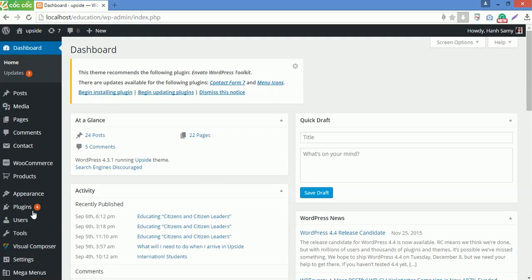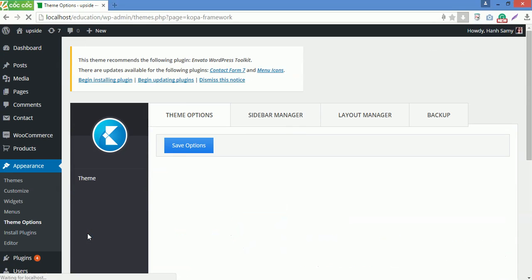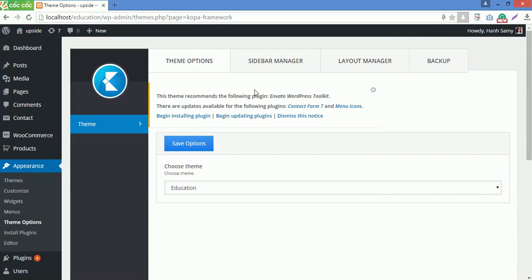First of all, go to Theme Options under Appearance. Go to Sidebar Manager.